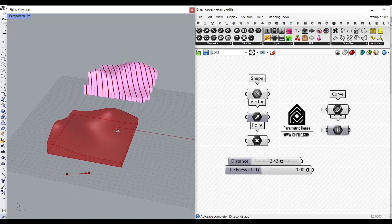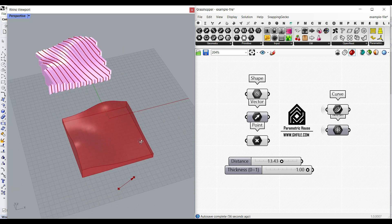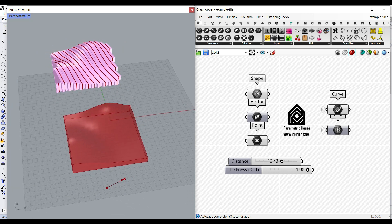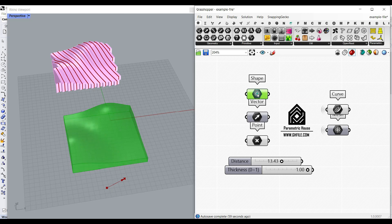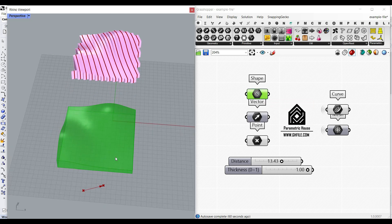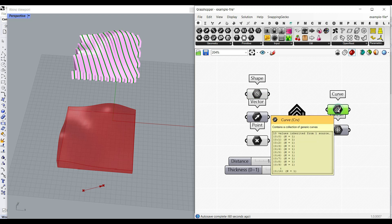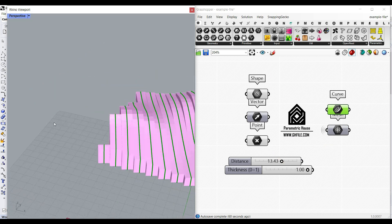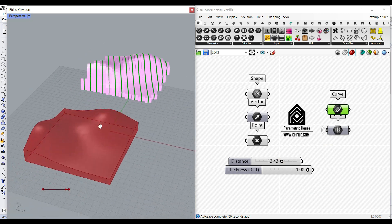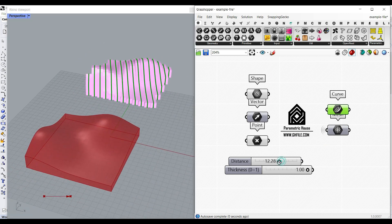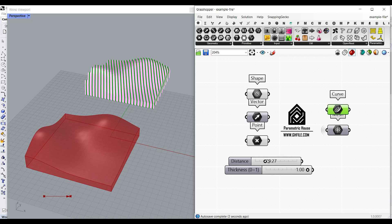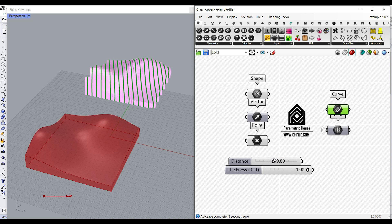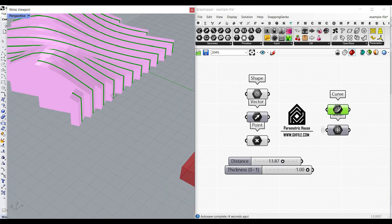Hi, welcome to Parametric House. In this Grasshopper tutorial for beginners, I want to show you how you can convert a solid or a mesh into a series of curves, as you can see here for the contour, and also a mesh. Here you can see that I can change the distance, which is going to be the distance between the sections for the contour.